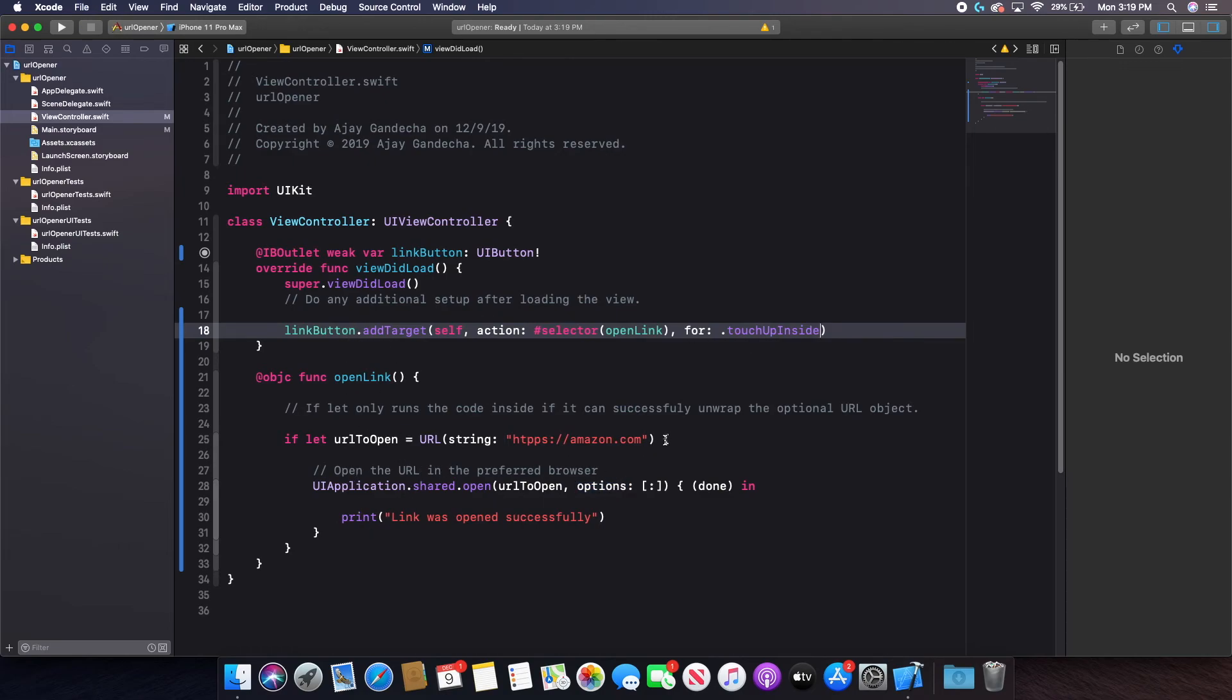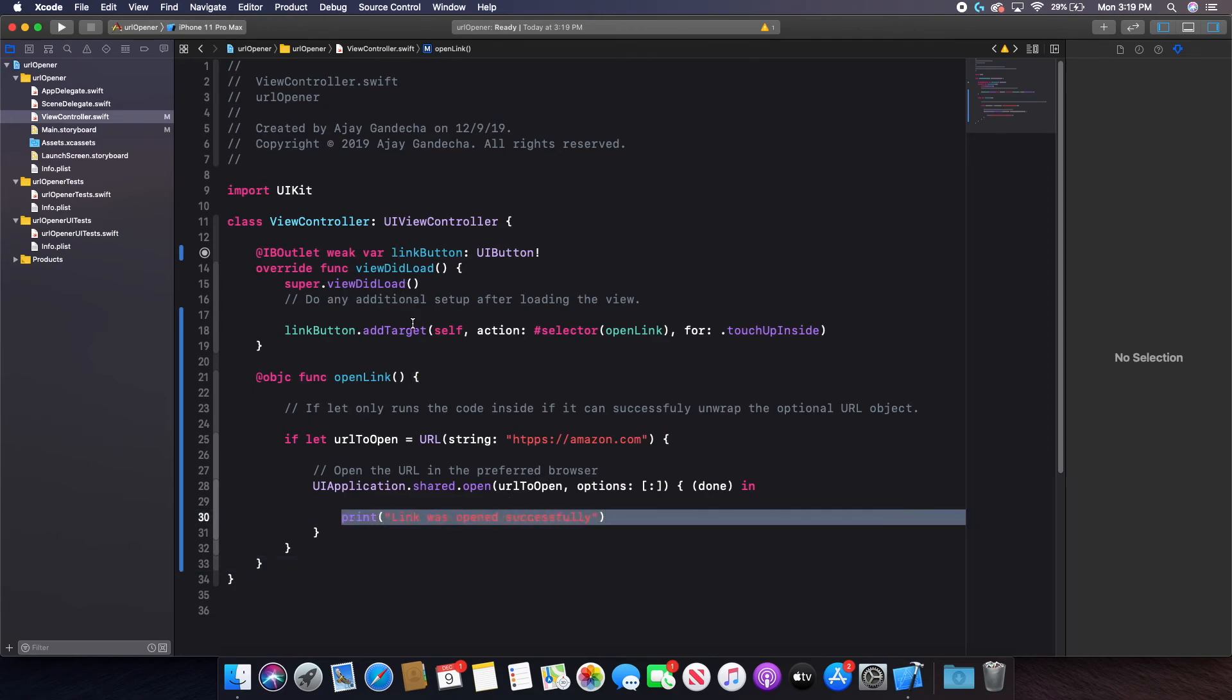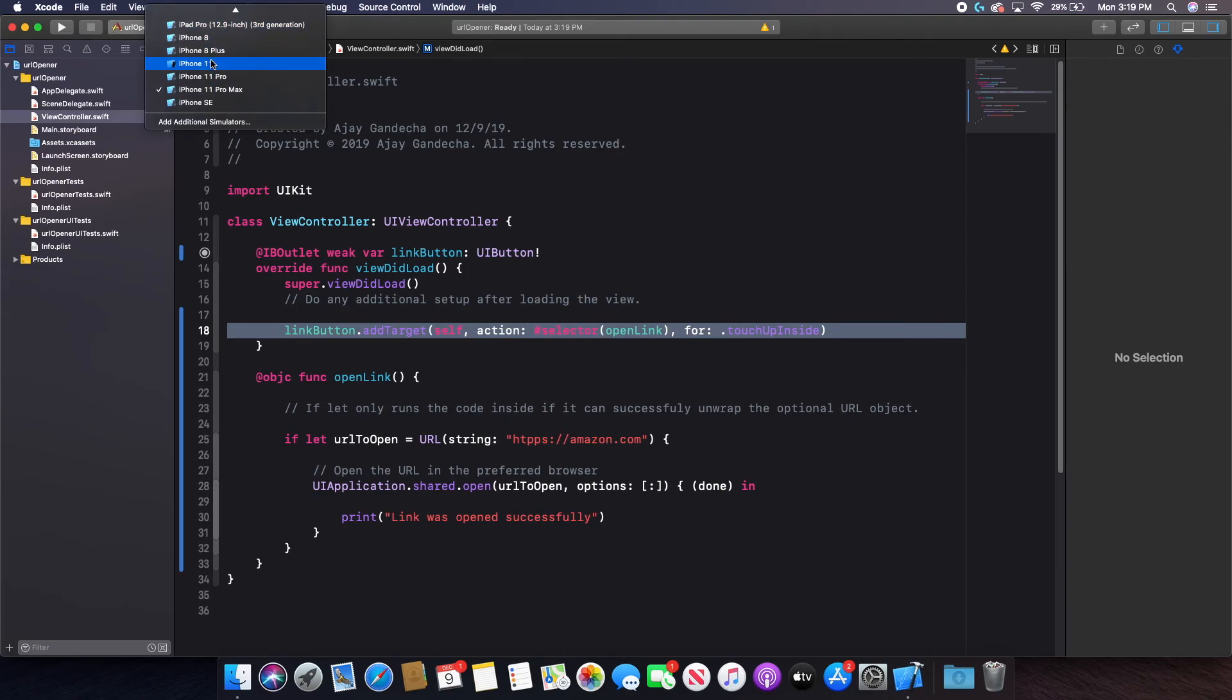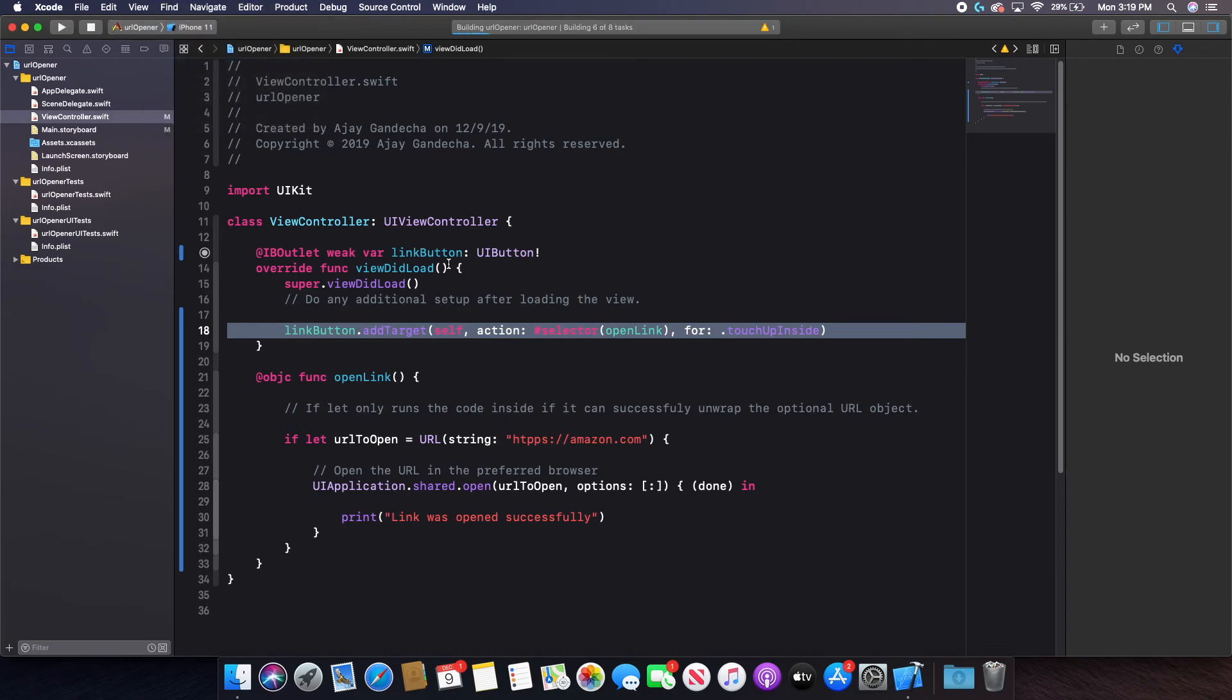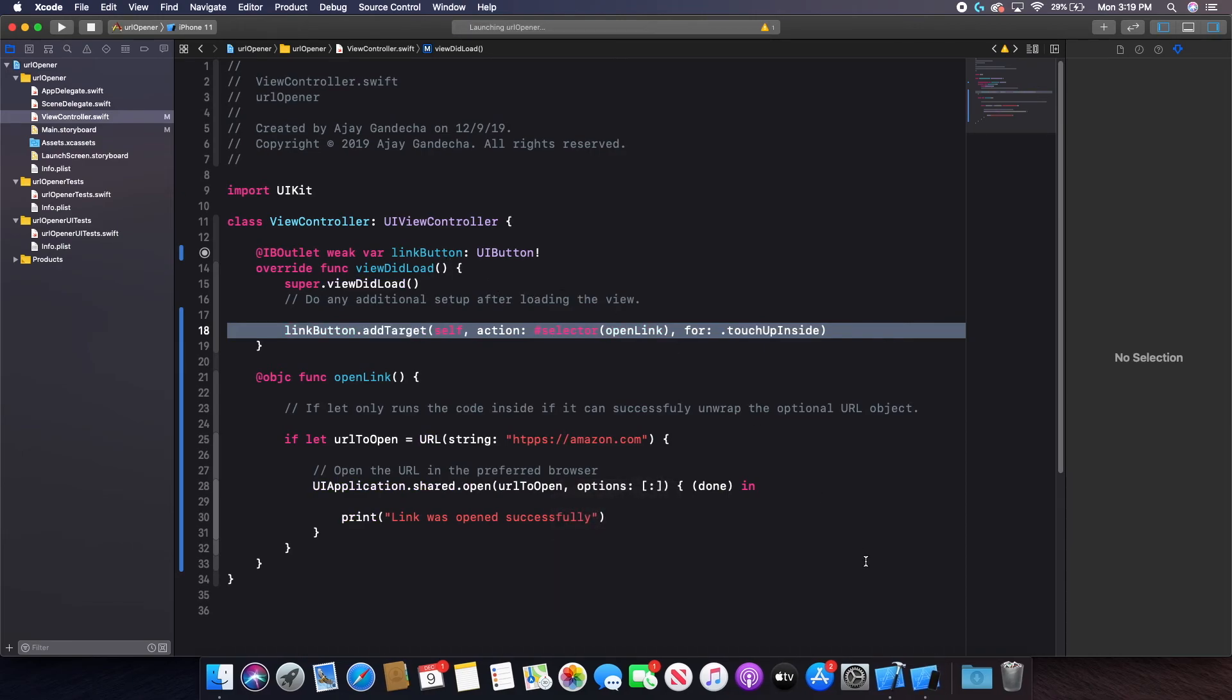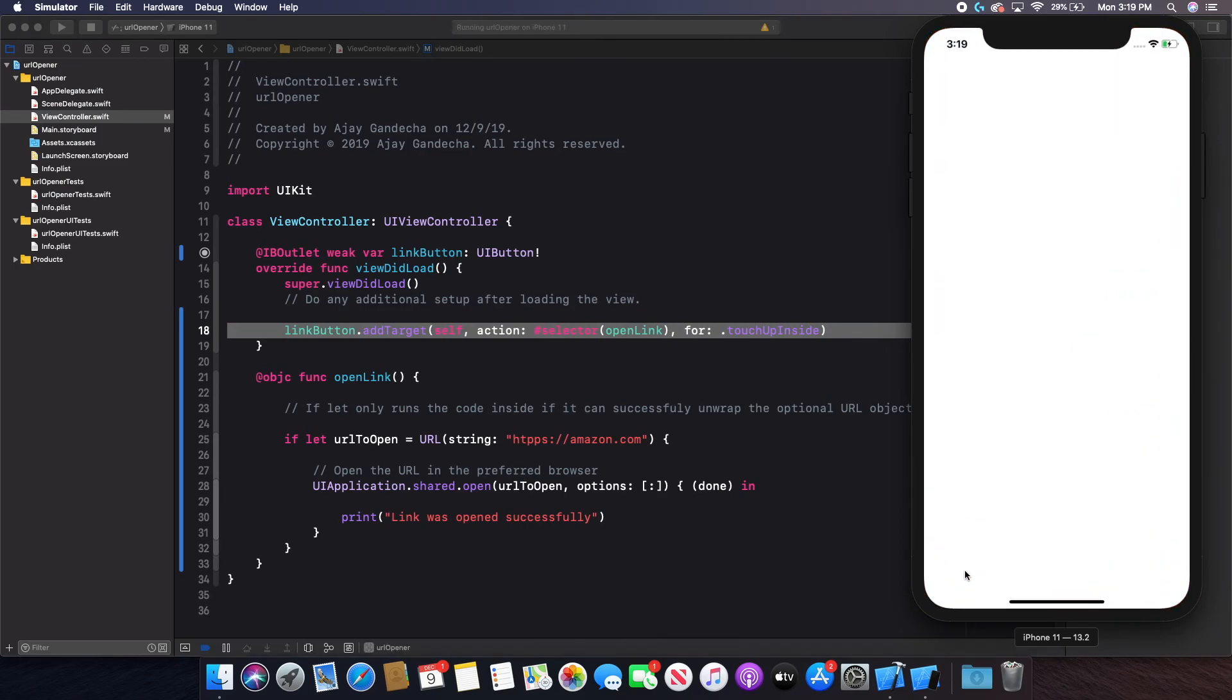So now all of the code looks proper for my button. I open this URL and if it opens successfully, it will print so. And I've added this action to my button. So I'm just going to run this on the simulator and check if it worked. And the simulator takes some time to open.